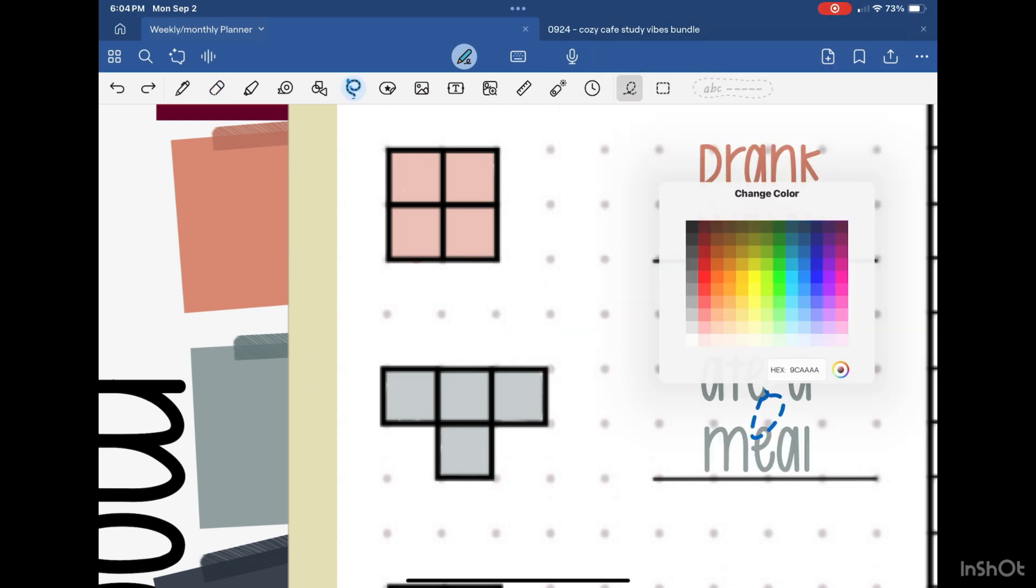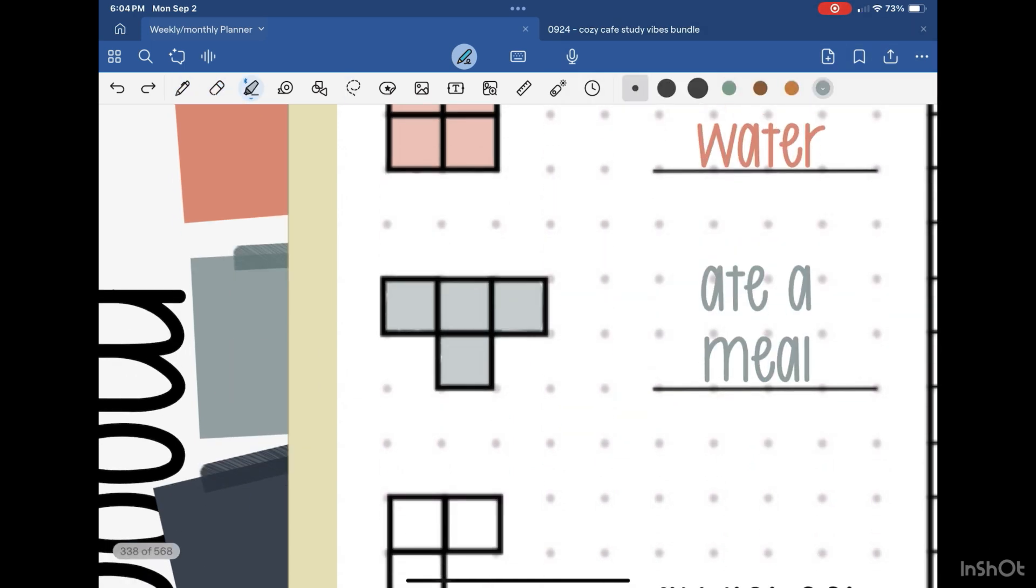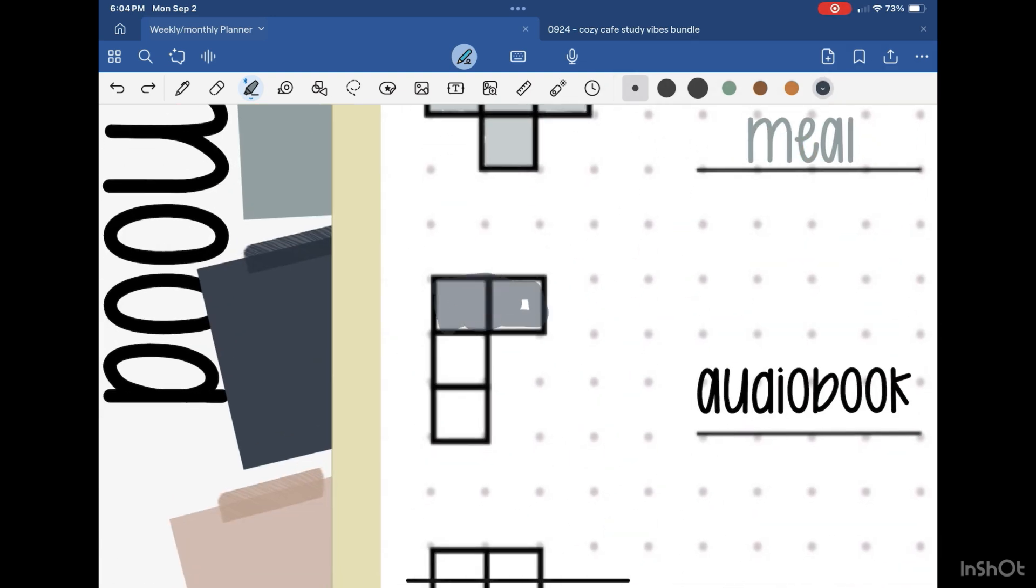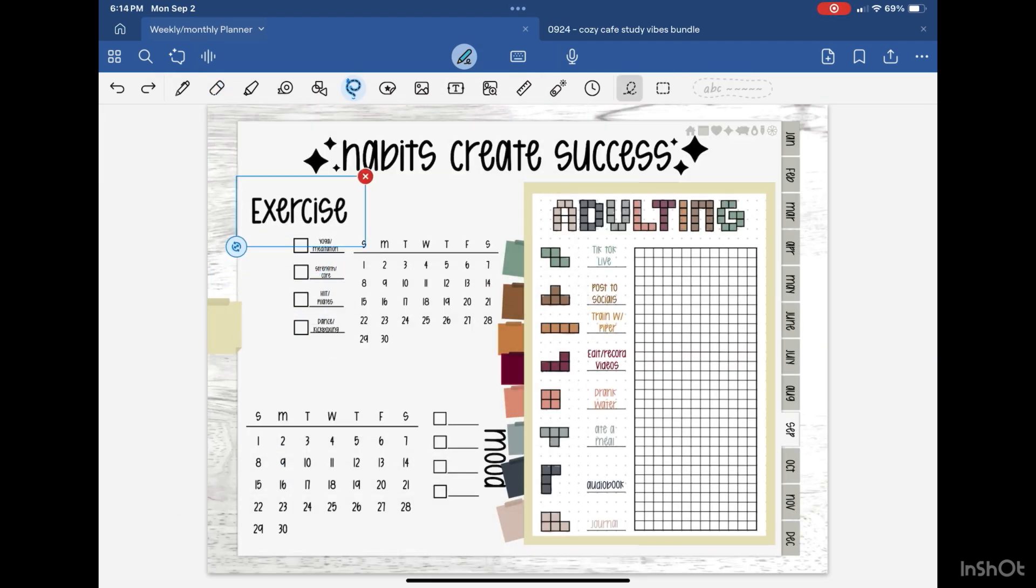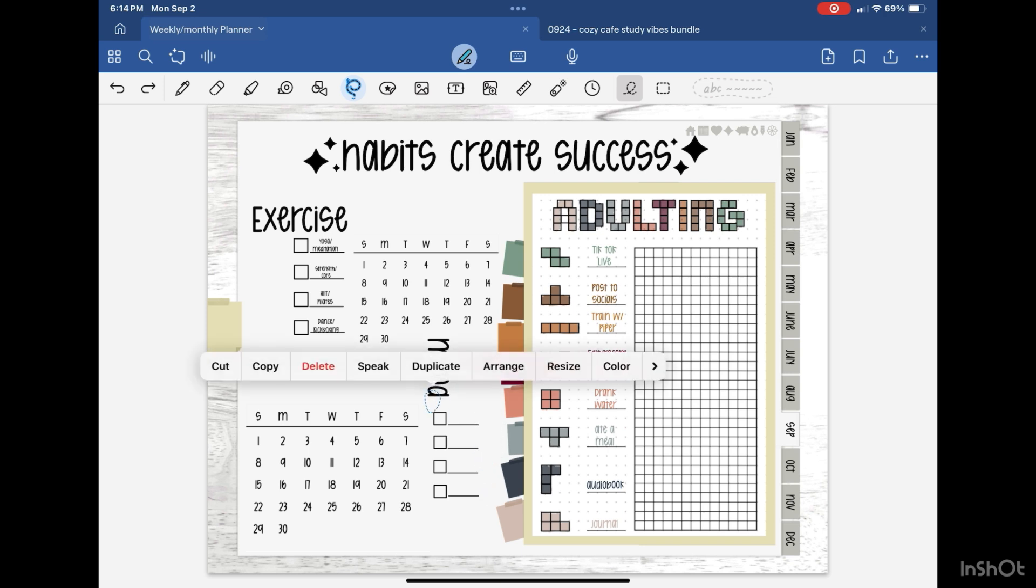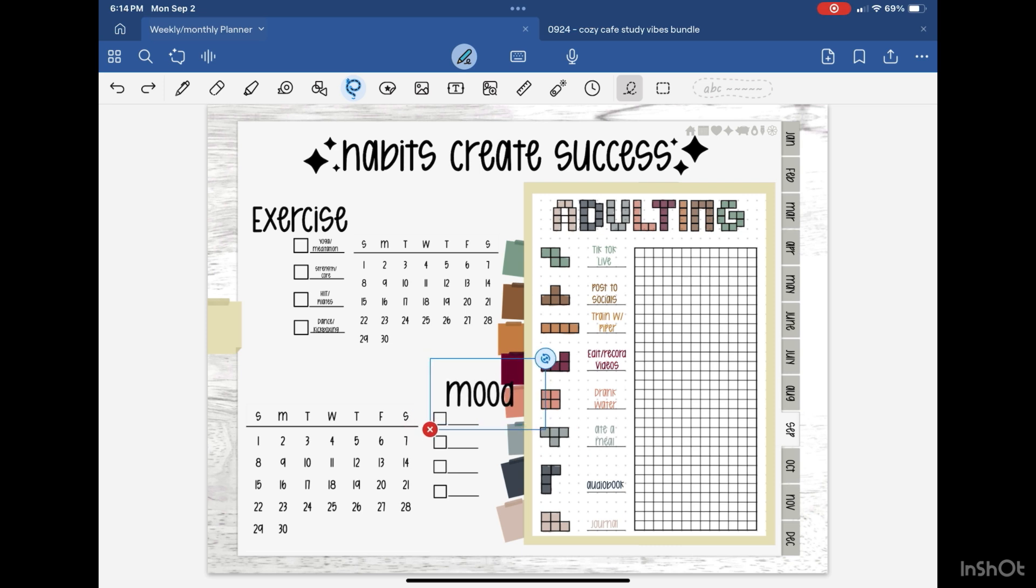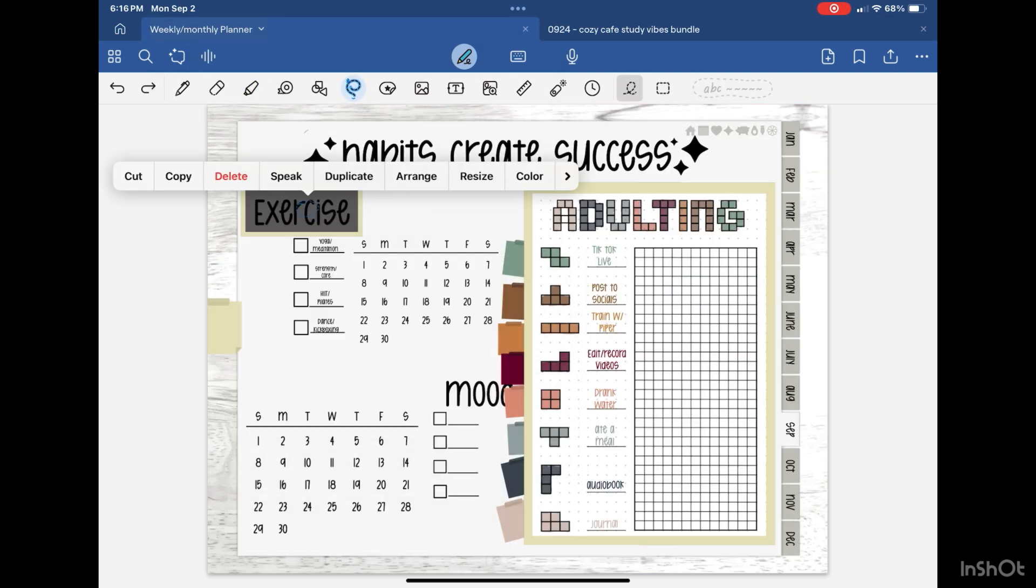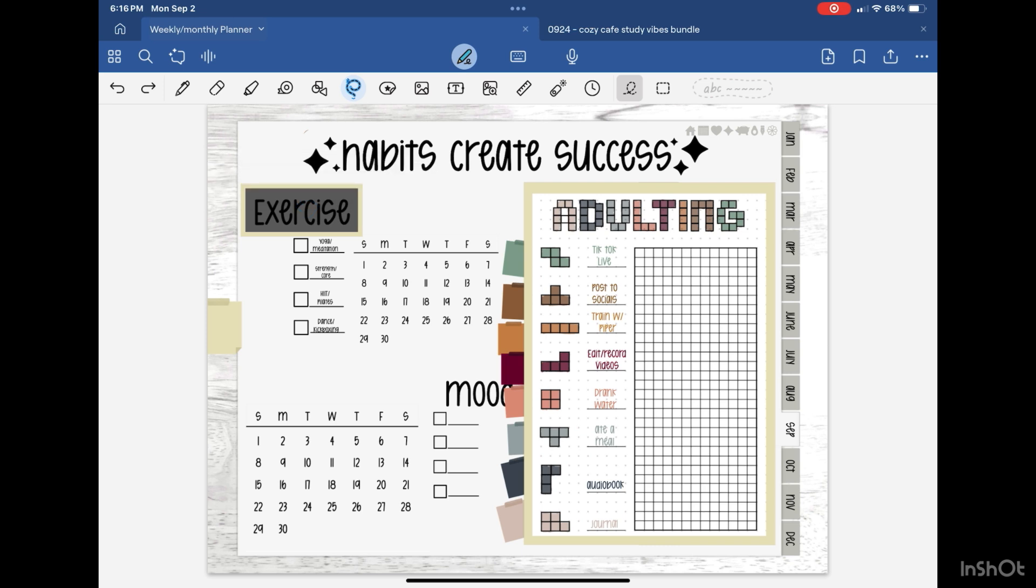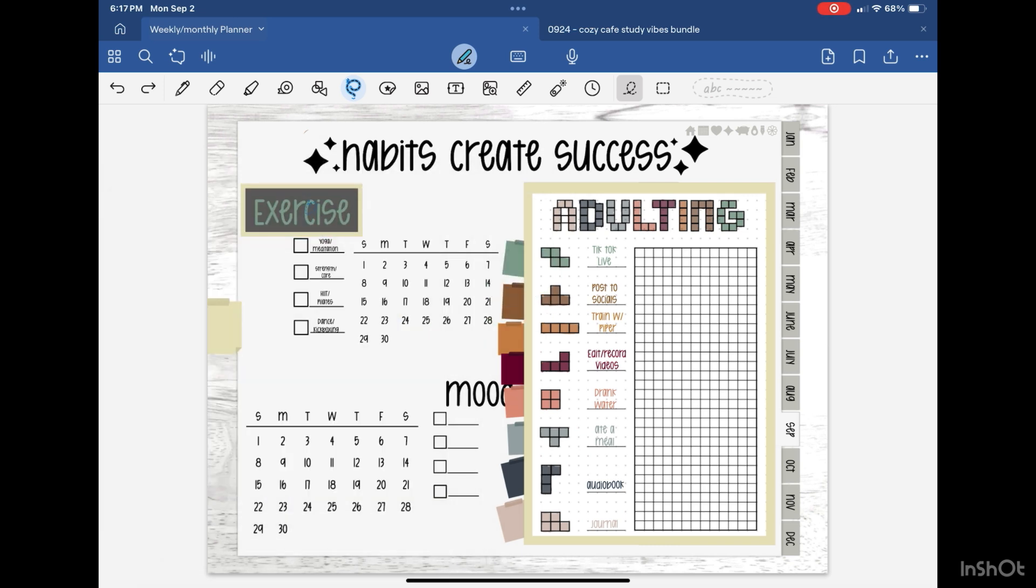I do have to double up on some of them where I'll copy and paste it just to make them a little brighter, just so they have some color differences. And then I do take it and once I have the color I change that same color to the task that I want to complete. For this month's tasks, as you see, I want to do TikTok lives, post to my socials especially to YouTube, train with my dog, edit, record videos. I do want to drink more water. I typically don't eat too many meals so I do have that added in as well as reading my audiobook and journaling.